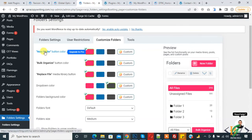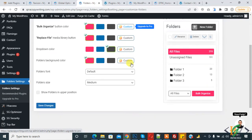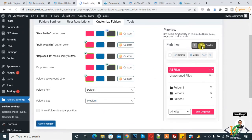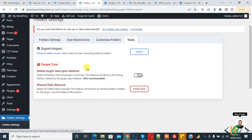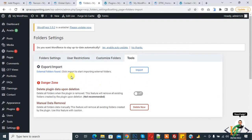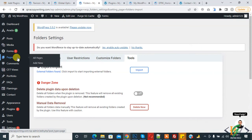Under Customize Folder, you can make changes according to your requirement — for example, change the New Folder button color. Click Save Changes to apply. Under the Tools tab, you can enable or disable 'Delete plugin data upon deletion' as needed. Now go to Pages.